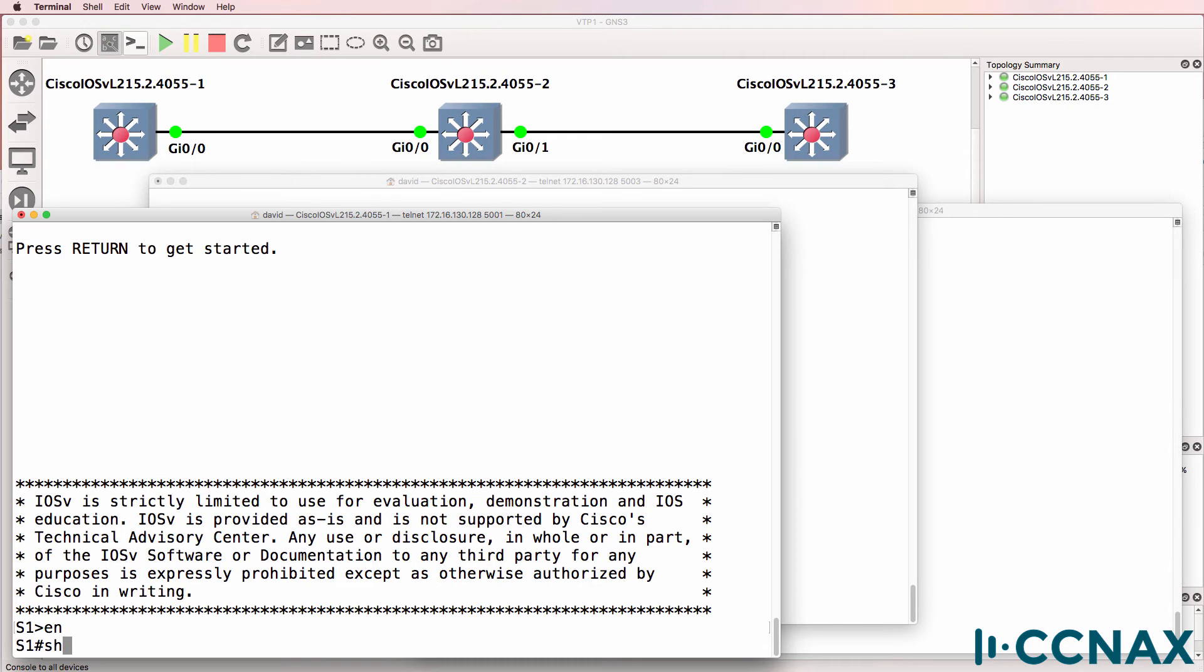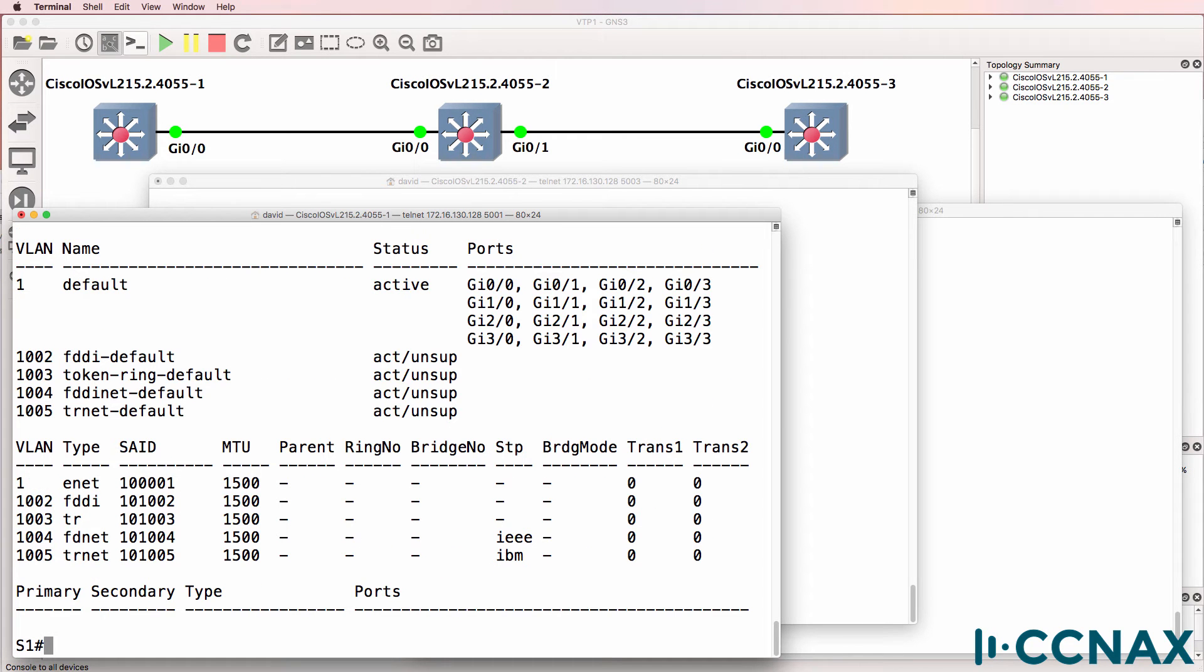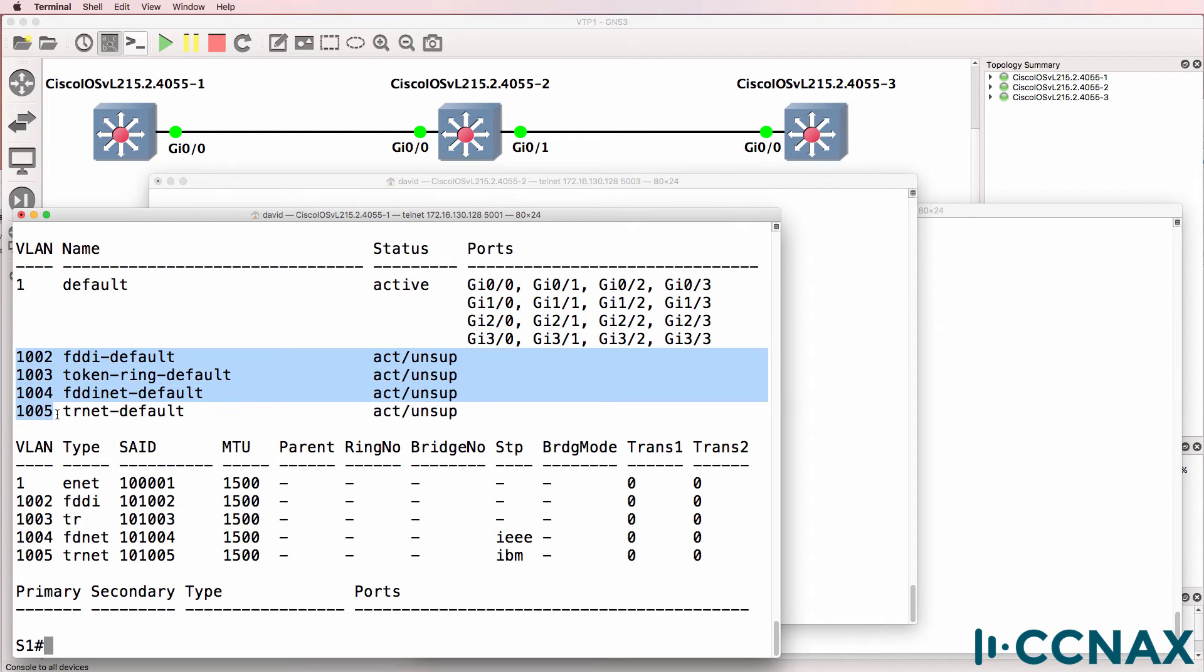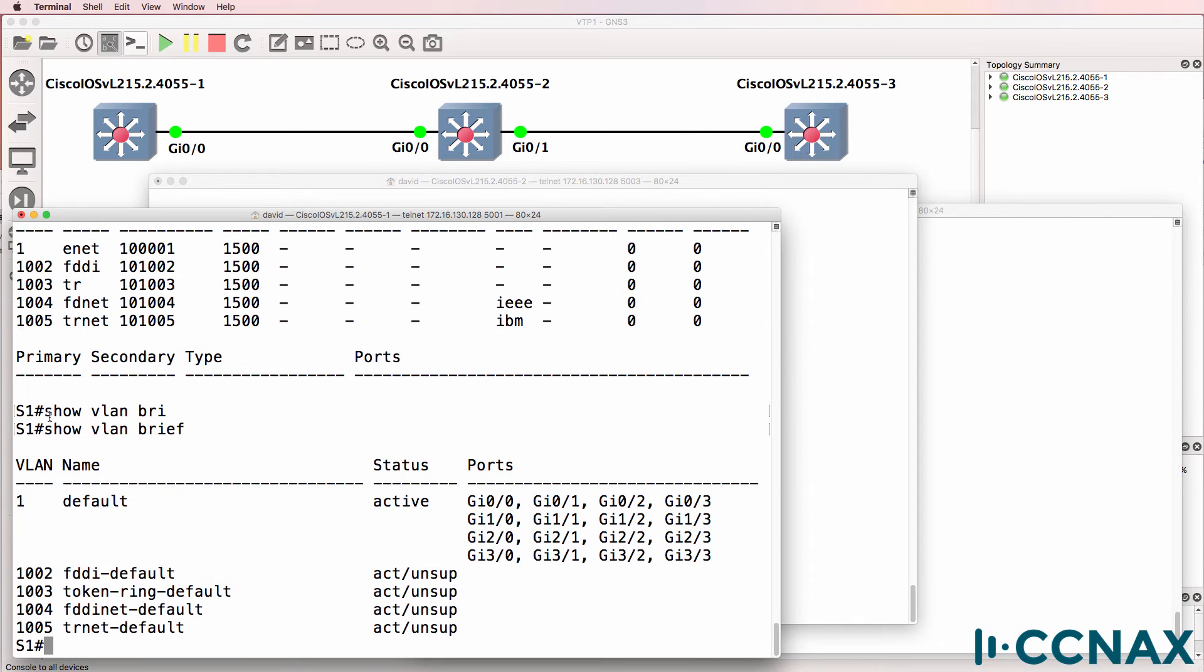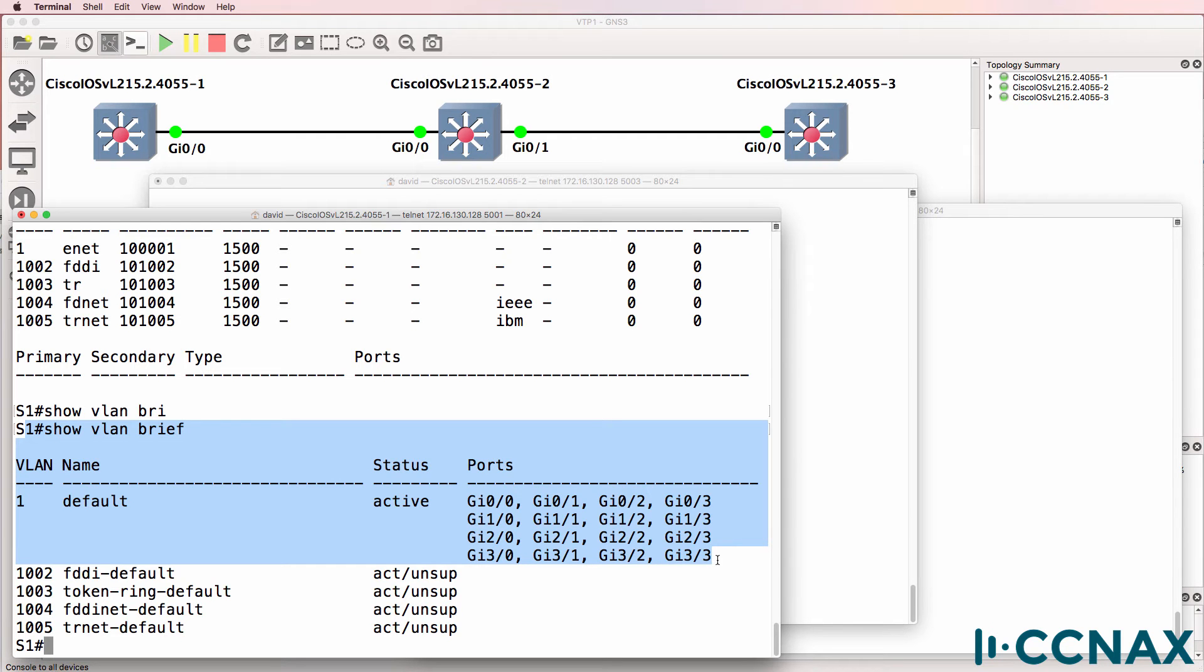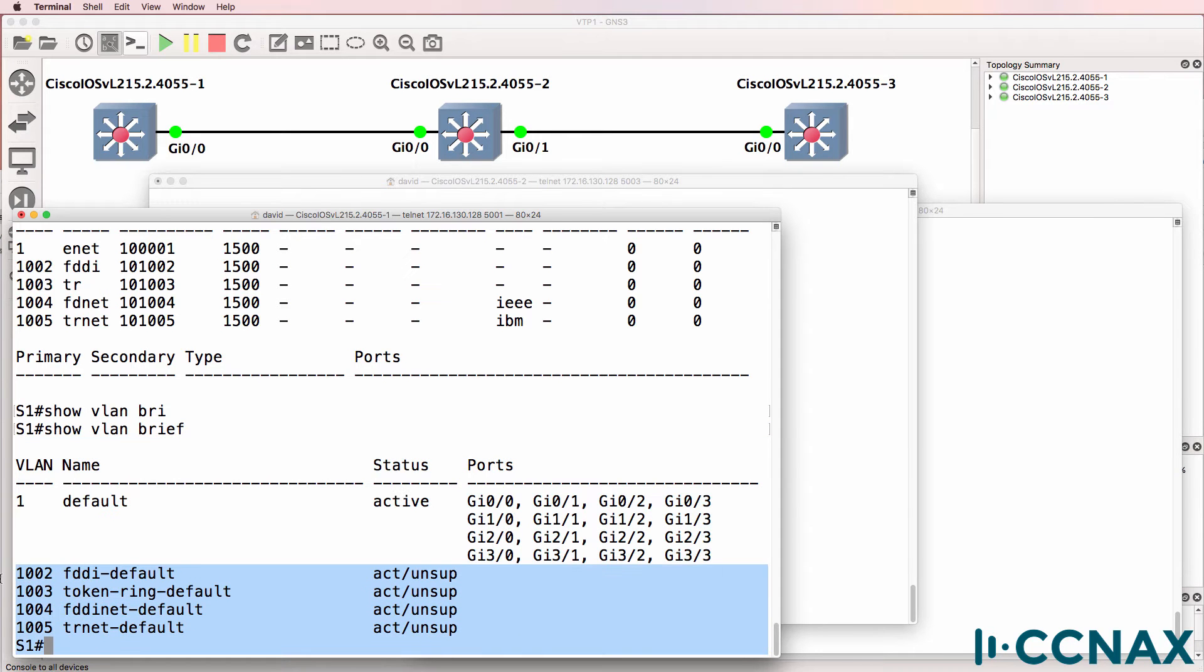On switch one, show VLAN shows us that we have the default VLANs: VLAN one, 1002, 3, 4, and 5. Show VLAN brief shows us similar information. We can see that all ports on the switch are in VLAN one. We'll ignore these unsupported old VLANs for now.